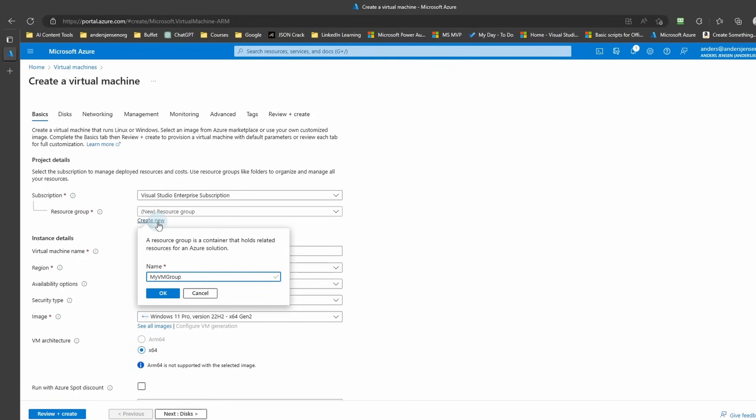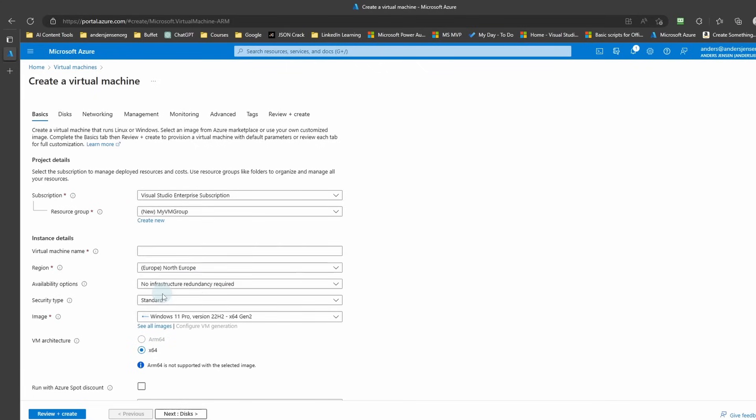I'll choose the name My VM Group. You're free to choose whatever you prefer, then click OK. Then we'll give our machine a name. Again, choose the name you want. I chose Demo VM.